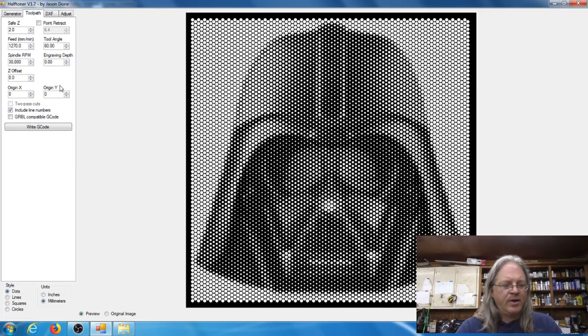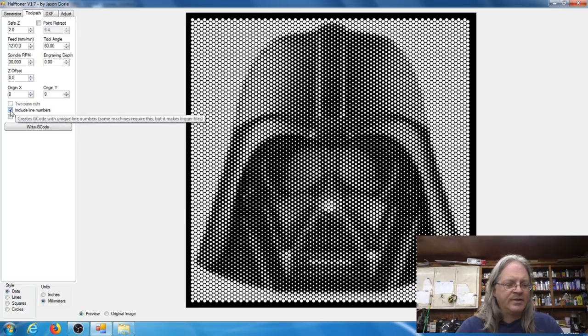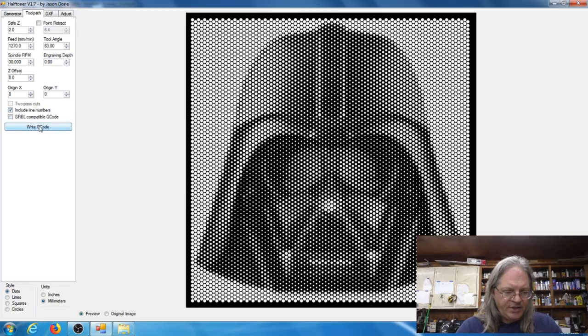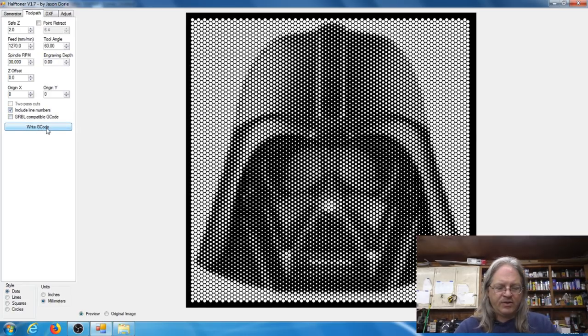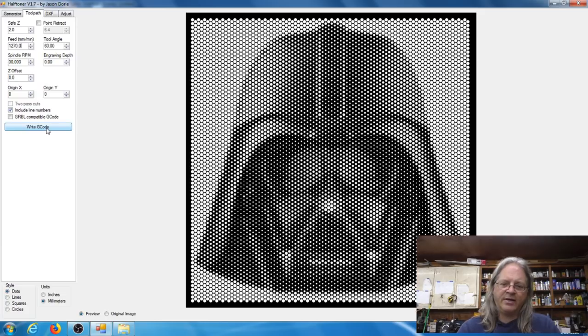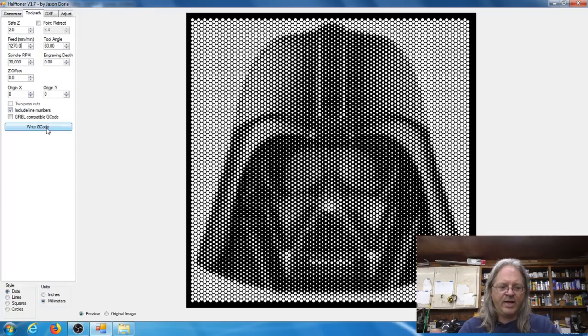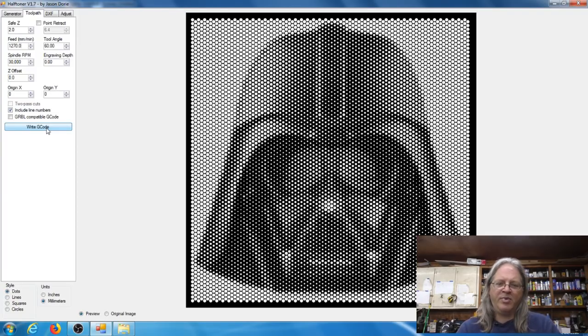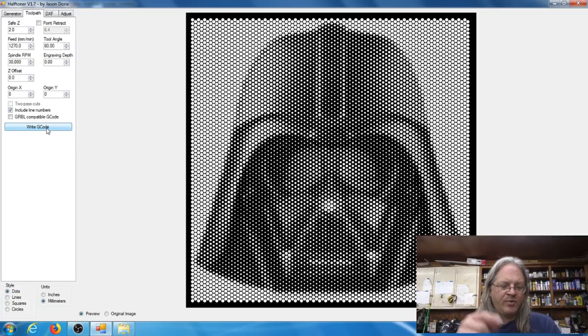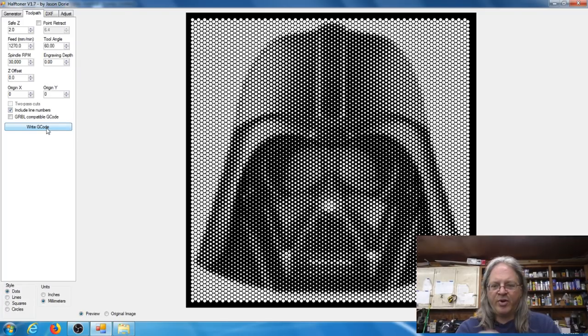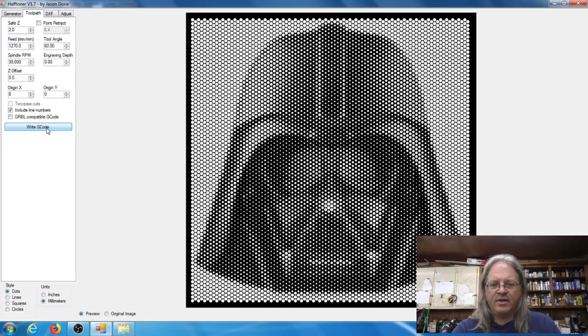So the only other thing left to do now is to write the G-code. So you hit the write the G-code button and then you just select on your hard drive where you want your G-code to go. And in my case I just set it to an SD card and then I pop that into the MPCNC machine. So I'm going to write my G-code, put it on SD card, and then let's head back over to the MPCNC.